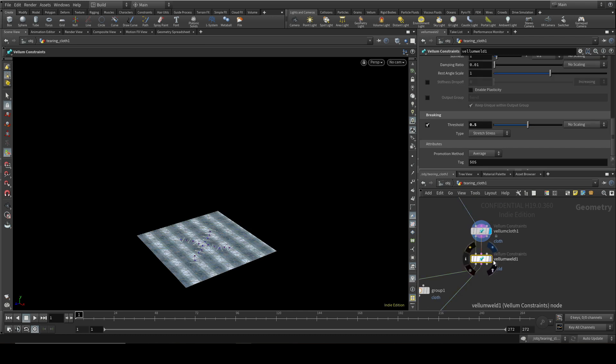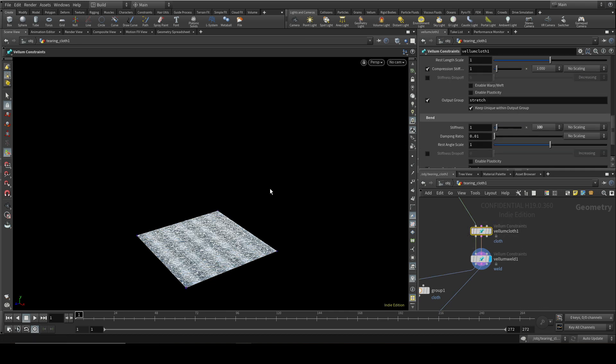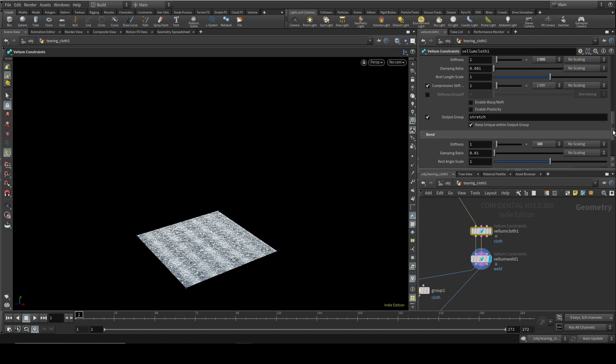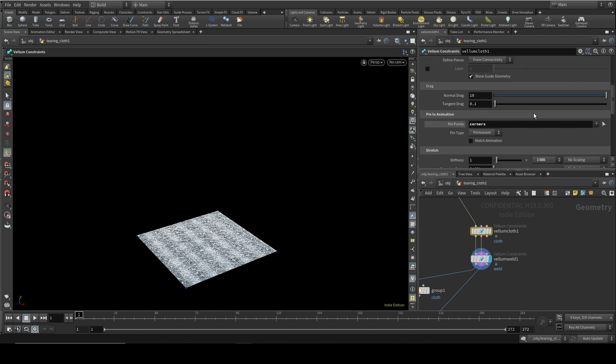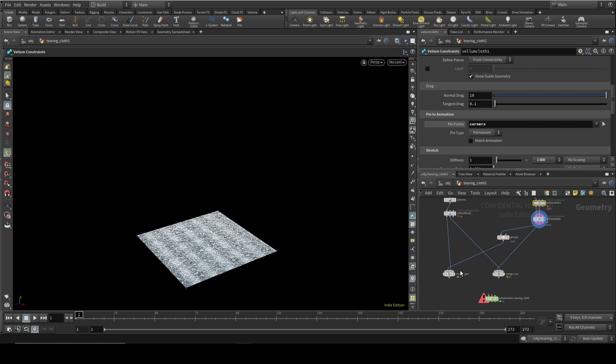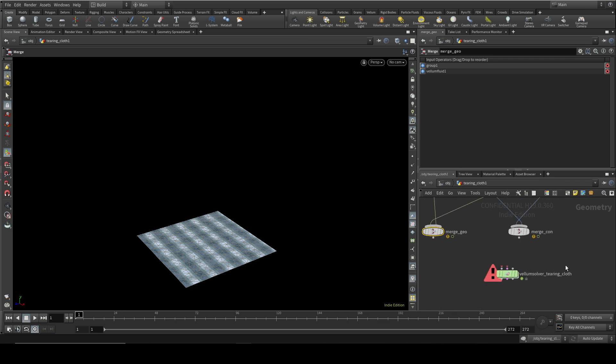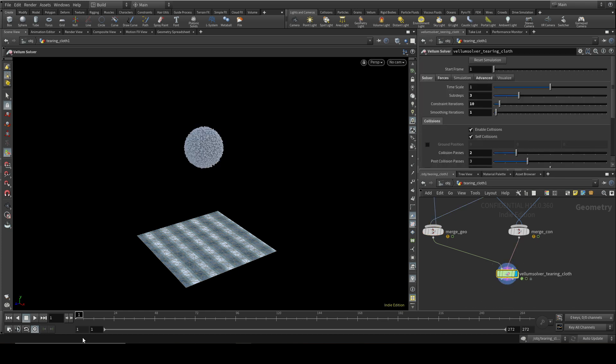And then I'm using this weld node to weld together those points that were torn. And by the way, here on the vellum cloth, I have a group set up of the corners of this cloth. And those are being pinned to animation here, which means that the cloth won't just fall down because the corners are pinned. Now because we've got two vellum objects that are going to interact, I need to merge together the two bits of geometry, which I'm doing here. The first output of each of these is going into here. And then the constraints from each of them is going into this merge node here. And then I'm going to connect the geometry to the first input, the constraints to the second input.